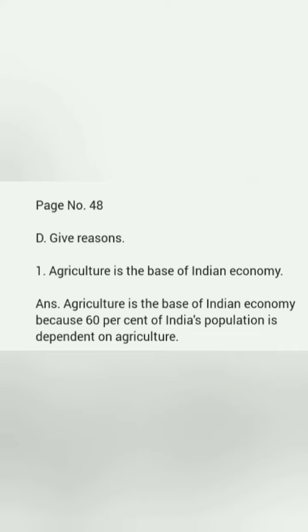Question 1. Agriculture is the base of Indian economy. Answer. Agriculture is the base of Indian economy because 60% of India's population is dependent on agriculture.